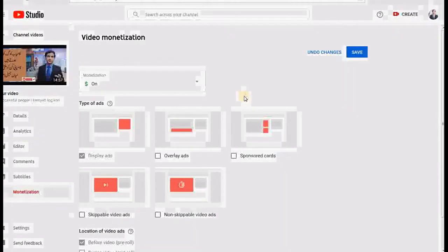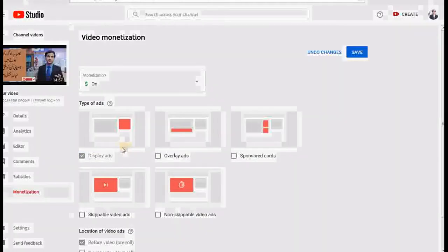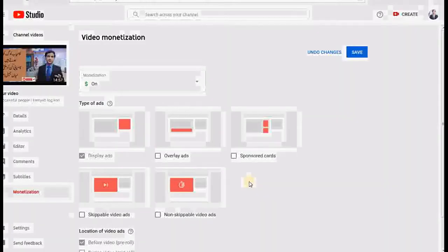Here is something really important you need to understand. It shows you which type of advertisement runs on your video. There are different types of advertisement: display ad, overlay ad, sponsor cards, skippable ad, and non-skippable ad.